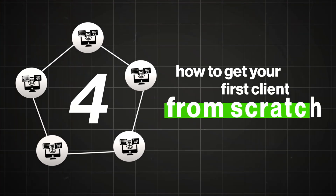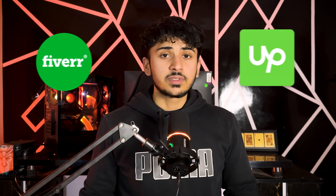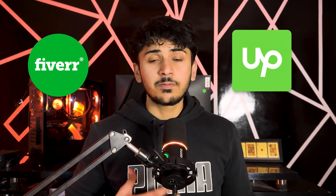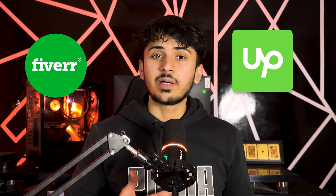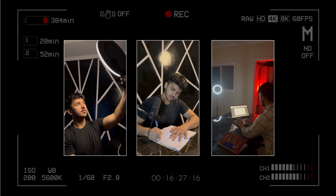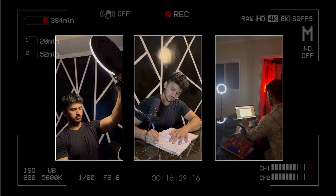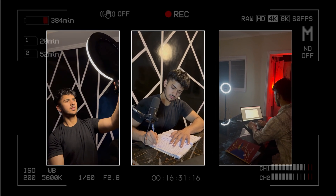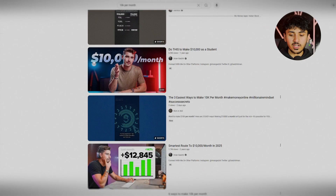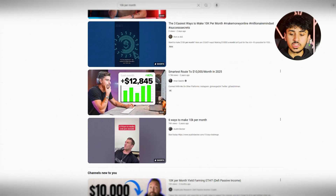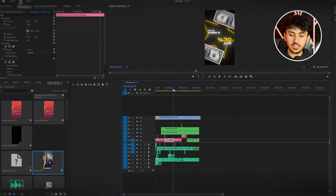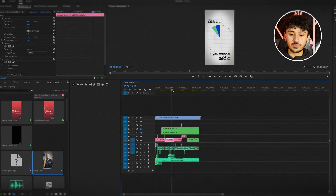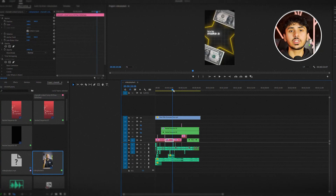Step 4: how to get your first client from scratch. This is where most people fail — they spend months trying to find a client and rely solely on freelance platforms like Upwork and Fiverr. After three years of finding out what works and what doesn't, here's the best way: first, identify creators or businesses you can genuinely help, then re-edit a short one-minute clip of their video to improve its quality and show them exactly how you can add value.